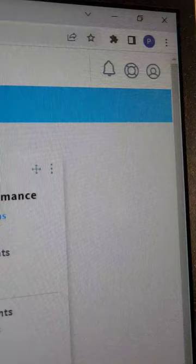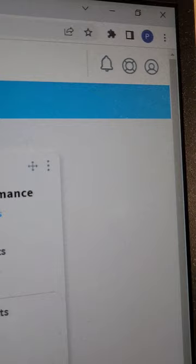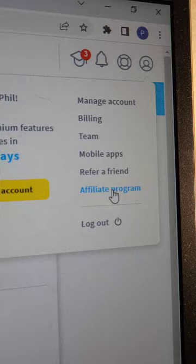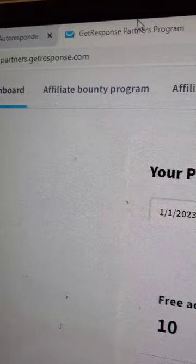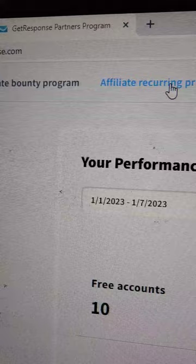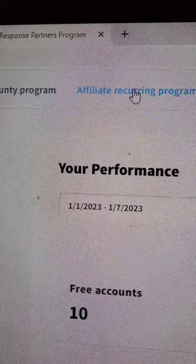Now we're going to get into how to get your affiliate portion started. In the top right of your dashboard inside GetResponse, click on profile, then go to affiliate program and click on that. After you set up the affiliate program and do your tax stuff, you're going to pick on the dashboard whether you want to do the affiliate bounty or the recurring.